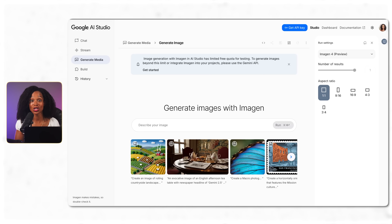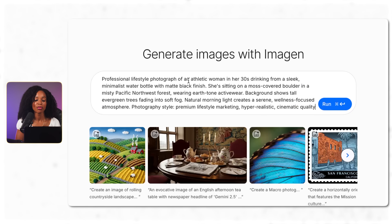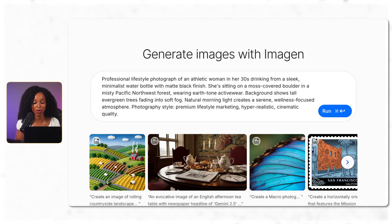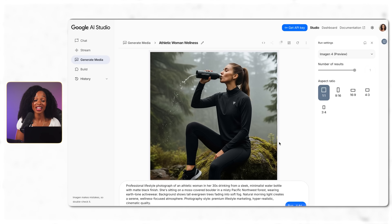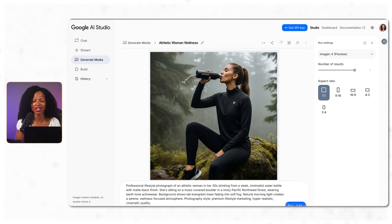Here's my prompt: 'Professional lifestyle photograph of an athletic woman in her 30s drinking from a sleek minimal water bottle with matte black finish. She's sitting on a moss boulder. Background shows tall evergreen trees fading into soft fog. Photograph style: premium lifestyle marketing, hyper-realistic, cinematic quality.' The result looks really high quality and realistic. The only issue is there's water kind of spewing out the back of the bottle, which is a little weird — but aside from that, it looks really good.